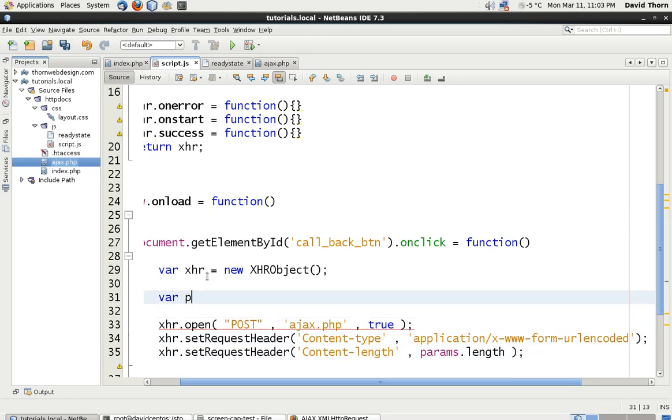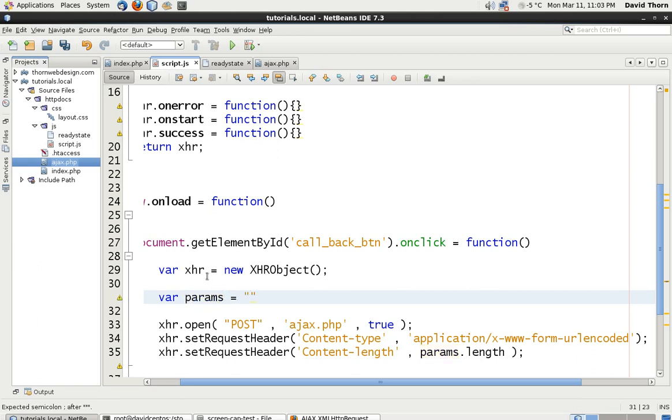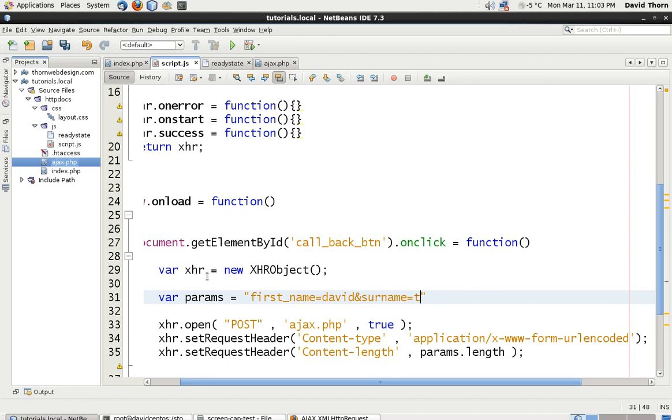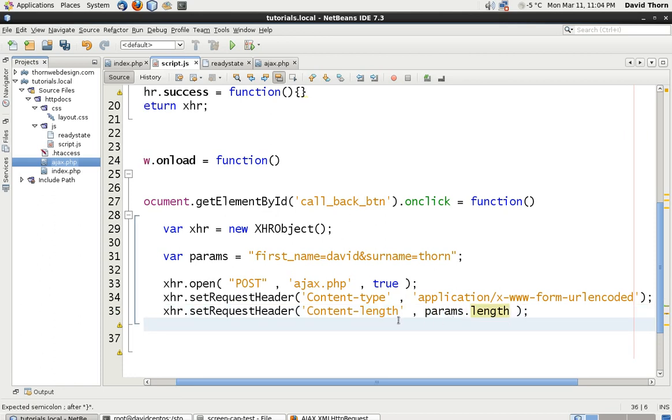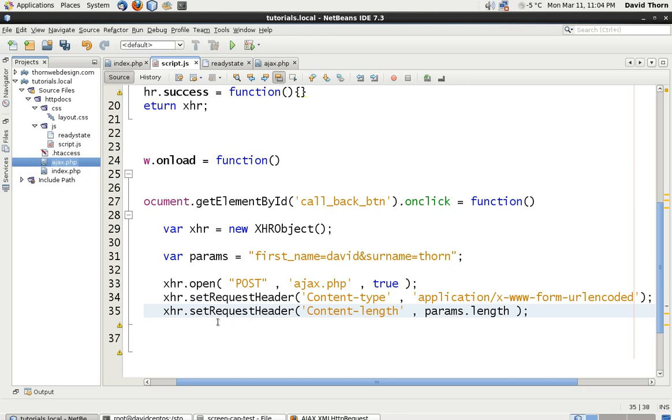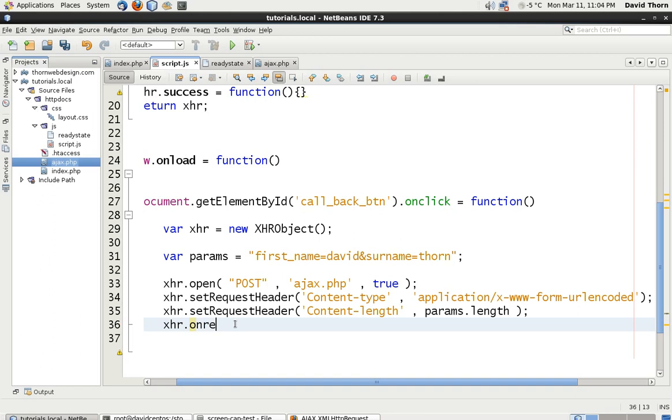OK, now the parameters which we're going to send back is obviously the POST parameters which we're going to receive on the server side. Now inside of here, this is just a standard name value pair separated by ampersands the way that you would get them in the POST request. And in this we're going to say first_name equals David and then ampersand surname equals Thorn. We're going to send nothing further back than that. But we need to send back the parameter, we need to send back the content length so the server knows how much data it needs to read.